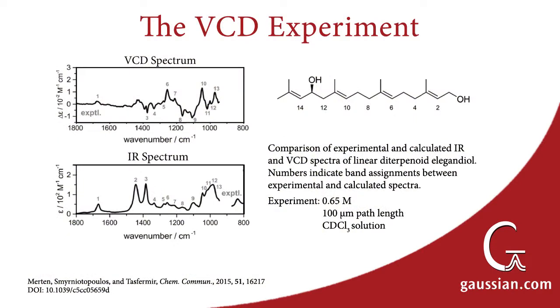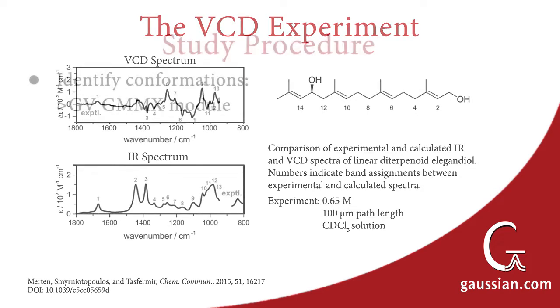We want to predict the VCD spectrum for elegondiol. Here are the IR and VCD spectra for this molecule from the original study, along with the experimental details. The VCD spectrum is on top. These researchers found excellent agreement between calculation and experiment.